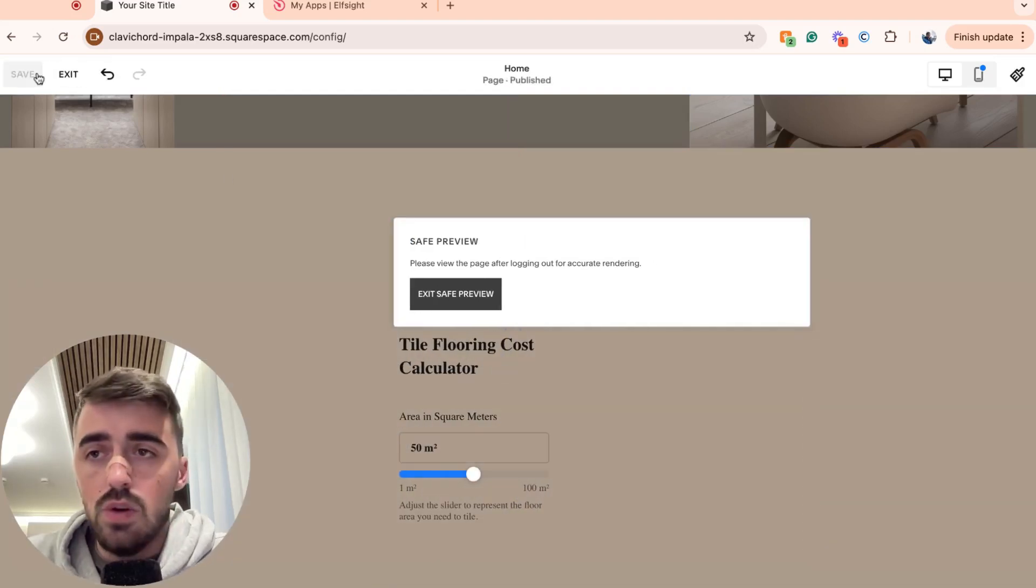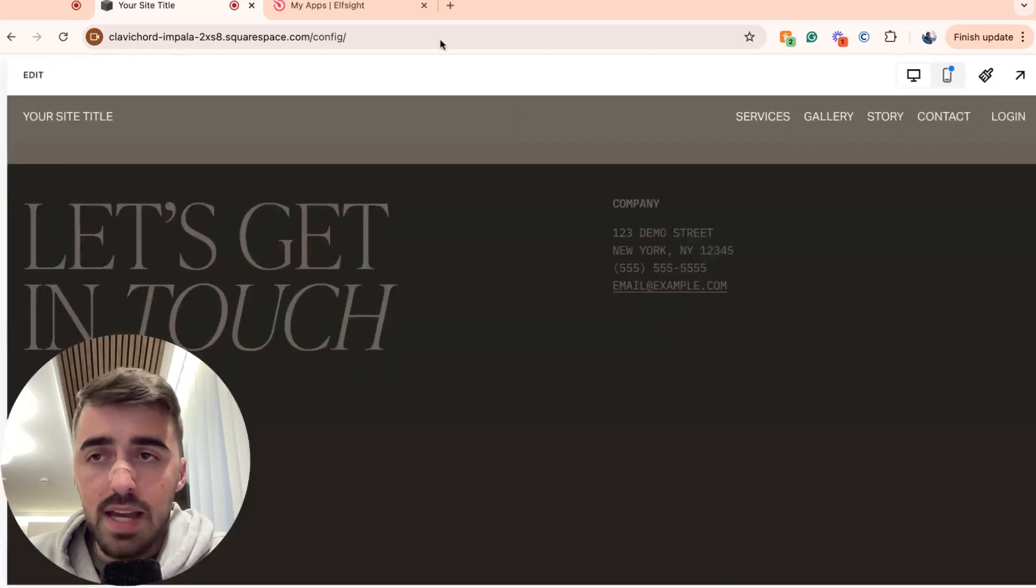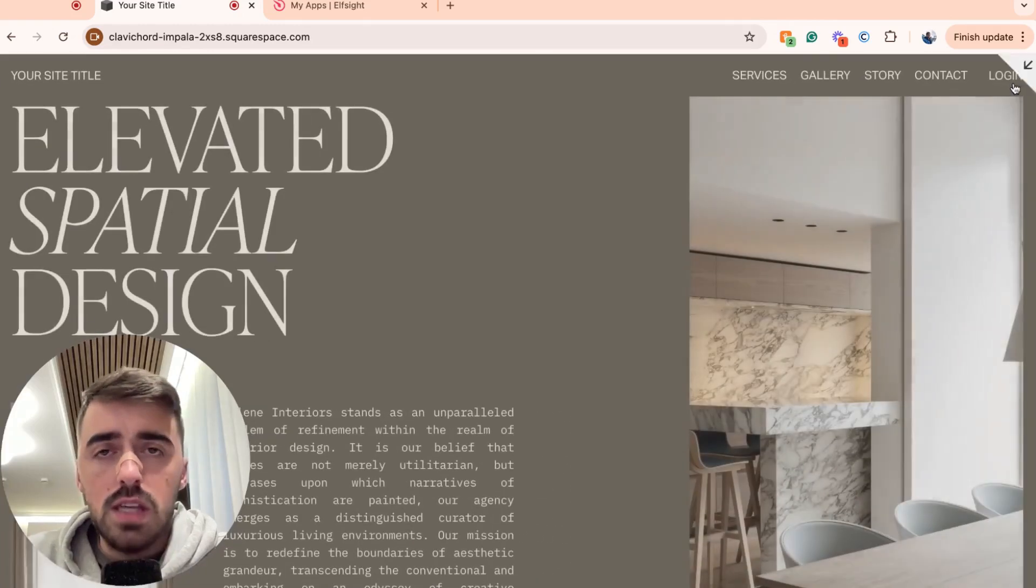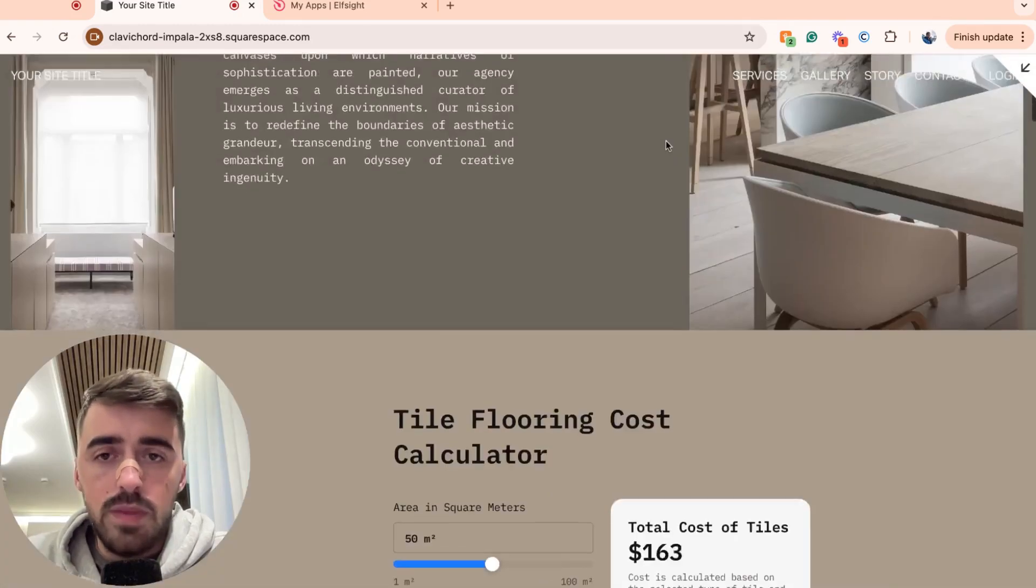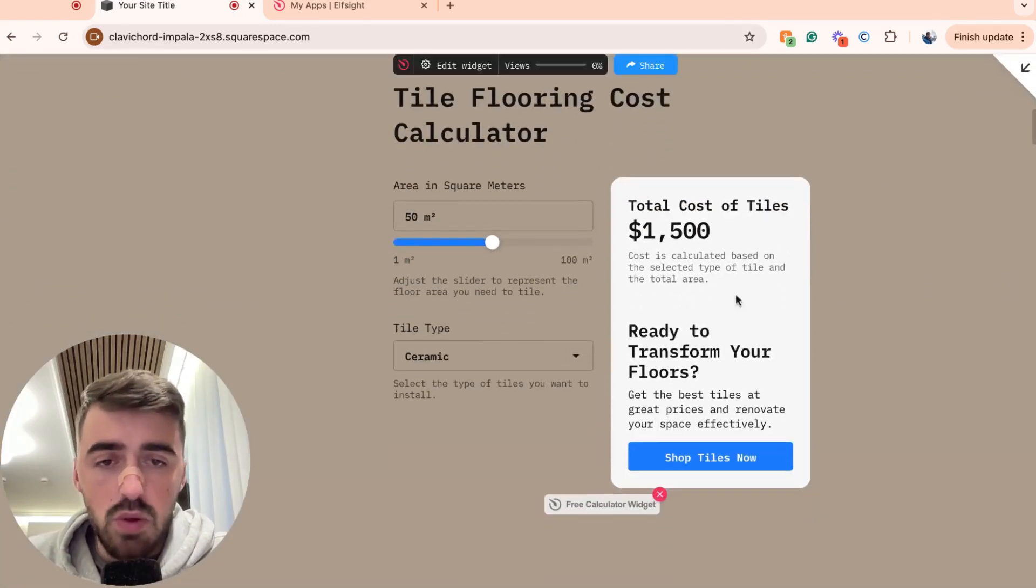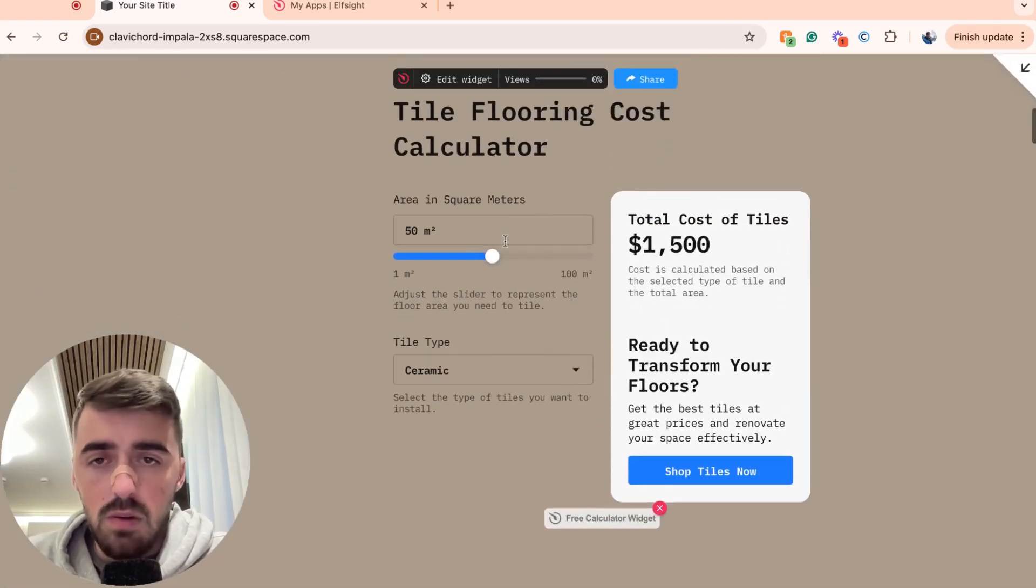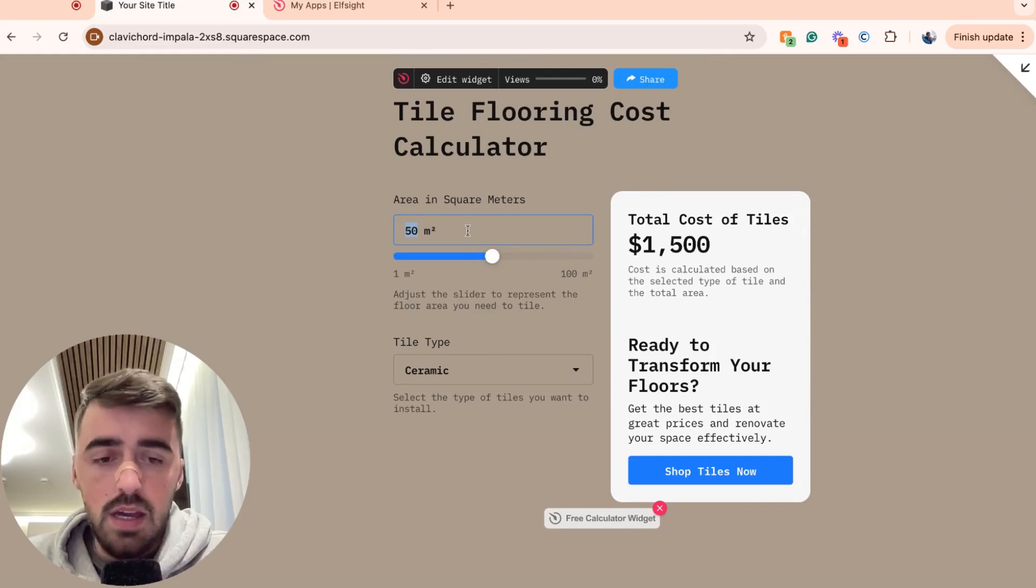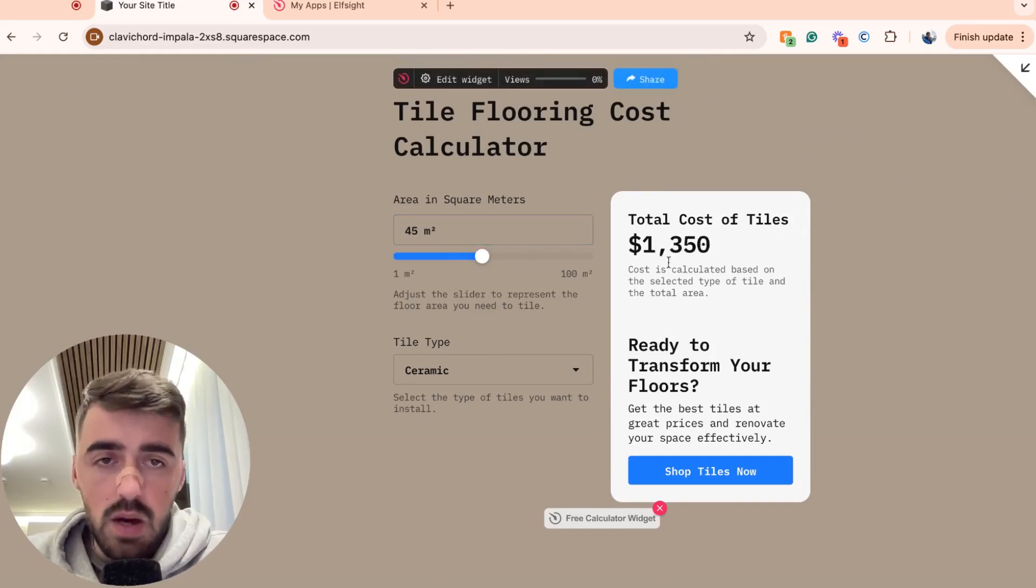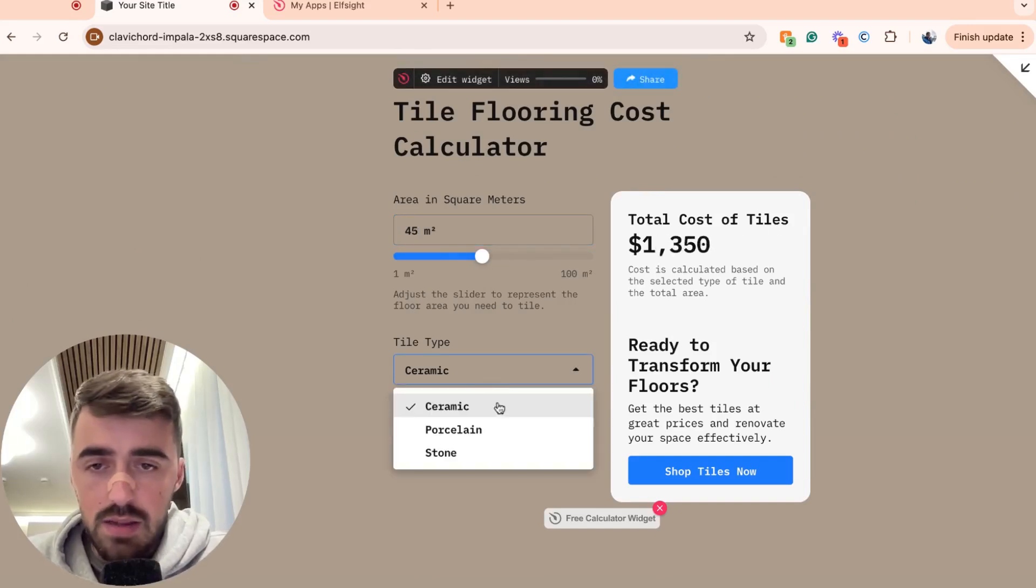And let's have a look at what it looks like in preview mode. Of course, if you don't like the look of it, you can go back and change it. As you can see, that's what it looks like for me. So if I just do like 45 right here, it calculates this.